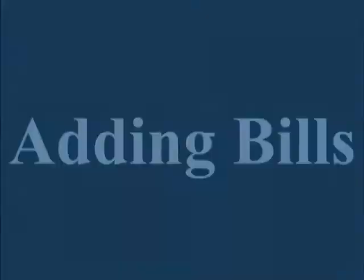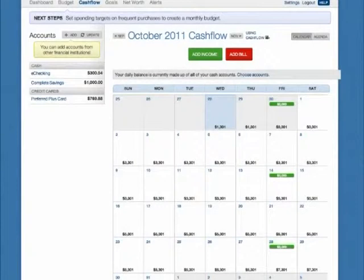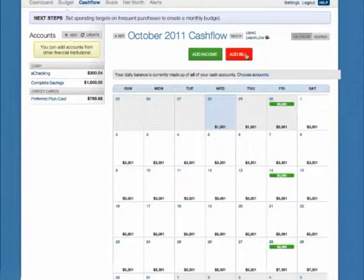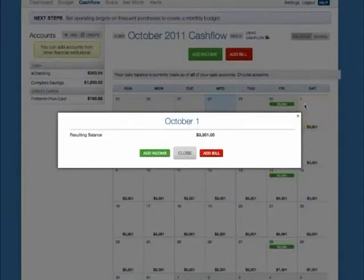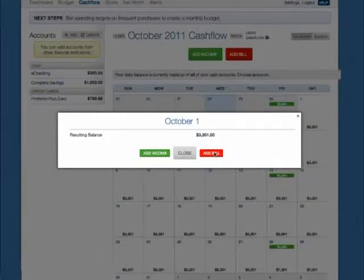You can add bills to Cash Flow in two ways. You can click the Add Bill button, or select the day that the bill will occur from the calendar and click Add Bill.